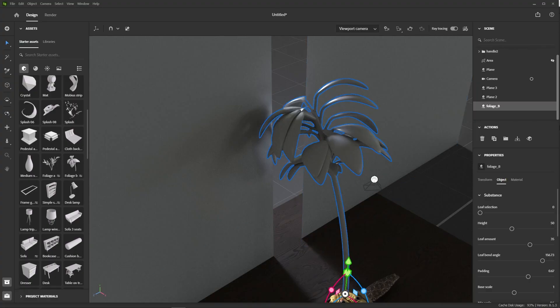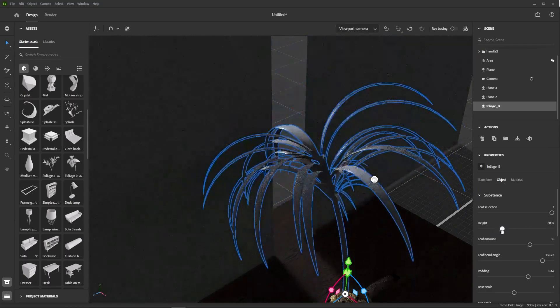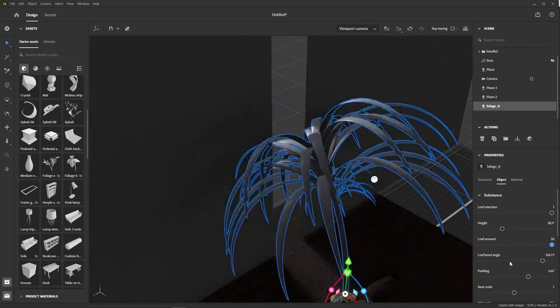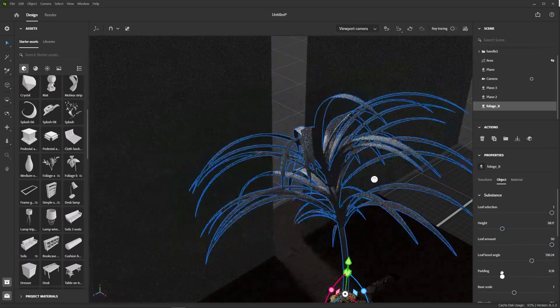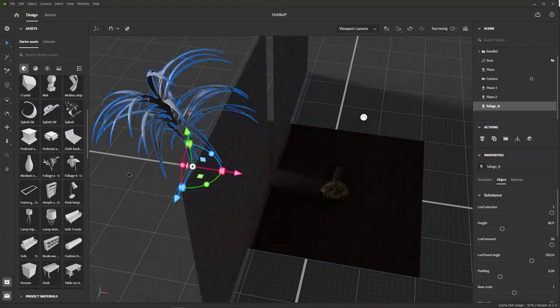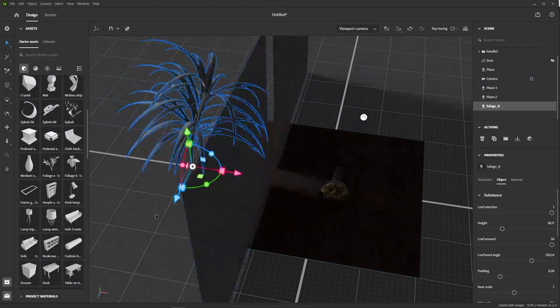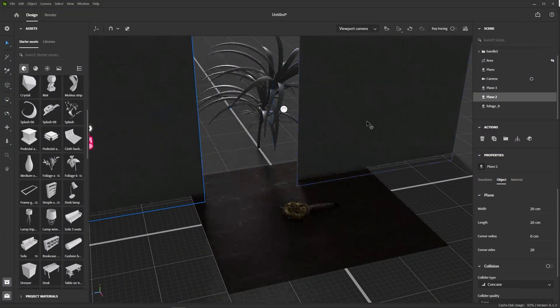We can, for example, change the type of leaf, the distribution of the leaves, and much more. Now, let's place it so that it casts nice shadows onto our model.